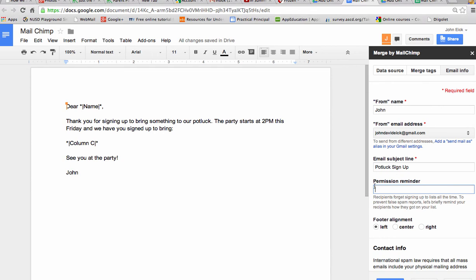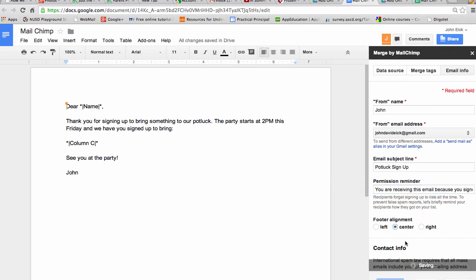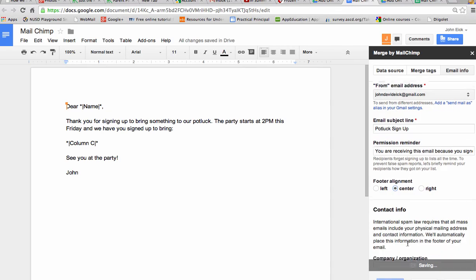This permission reminder is if you are sending out to a bunch of people that might not remember why they're getting an email from you. Maybe they're on a mailing list. You would put in the explanation why you are receiving this email because you signed up to be part of our potluck this Friday. I'm going to put this at the center of the footer there.